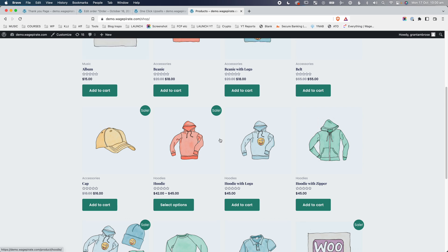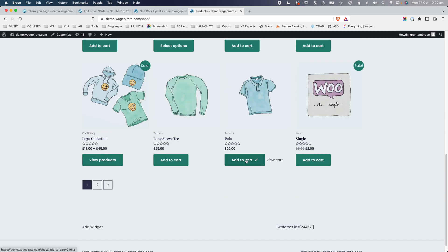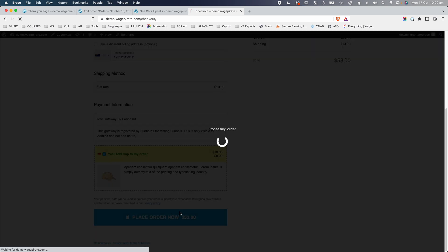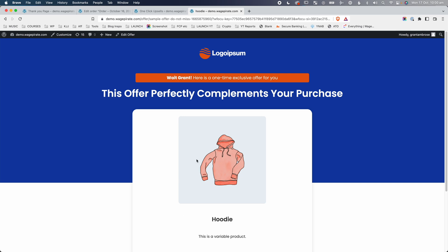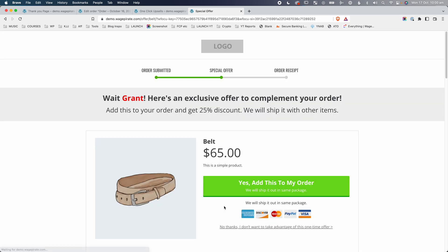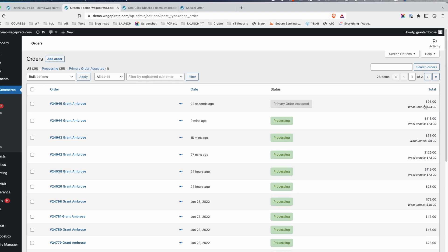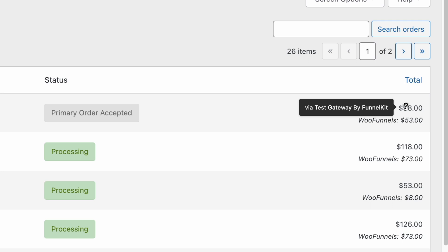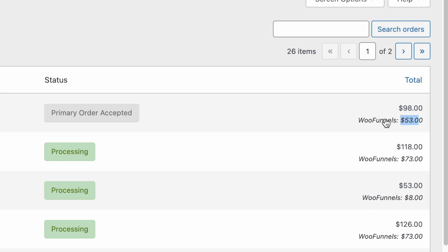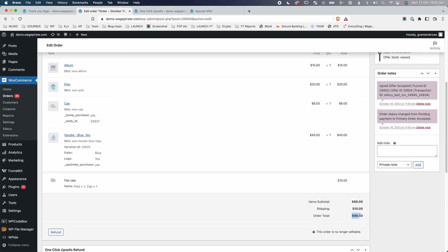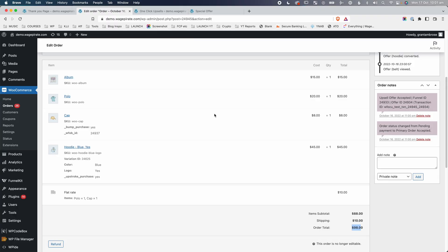Let's go back to the front end of the website, go to shop, and go through the same process — add the album and the polo, view cart, proceed to checkout, say yes to the cap order bump, and place the order. We charge their credit card one time and store them in the session. We land on the first upsell and I'm going to say yes to the hoodie. We charge their credit card a second time. Going back to orders, the order is in Primary Order Accepted as expected. Over here we can see a $98 total for this customer, with $53 of that coming from the WooFunnels plugin showing upsells and downsells.